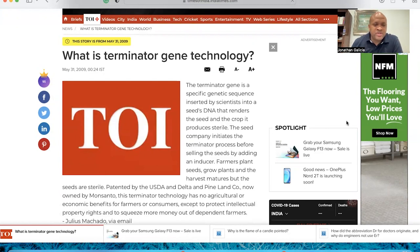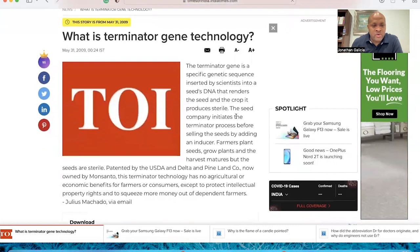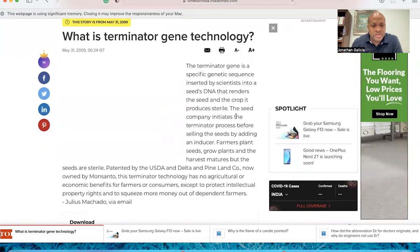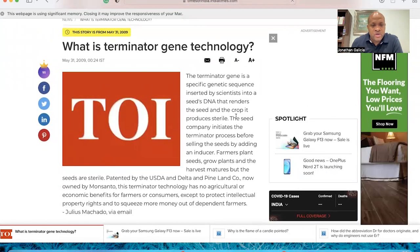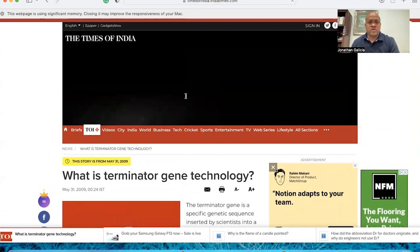Patented by the U.S. and Delta and Pine Land Company, now owned by Monsanto, this Terminator technology has no agricultural or economic benefit for farmers or consumers, except to protect intellectual property rights and to squeeze more money out of dependent farmers.